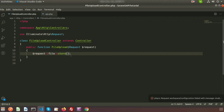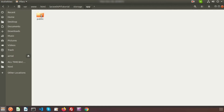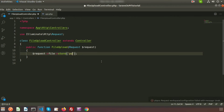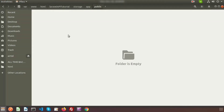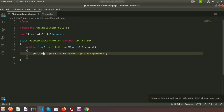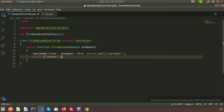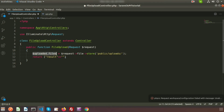By default, Laravel uploads the file to the storage/app/public folder. We will upload into the public/uploads folder. Inside the public directory there are currently no files or folders — if the folder is not present, it will also create it. Store the result in a variable $uploadedFiles and return a JSON response with the uploaded file's path.